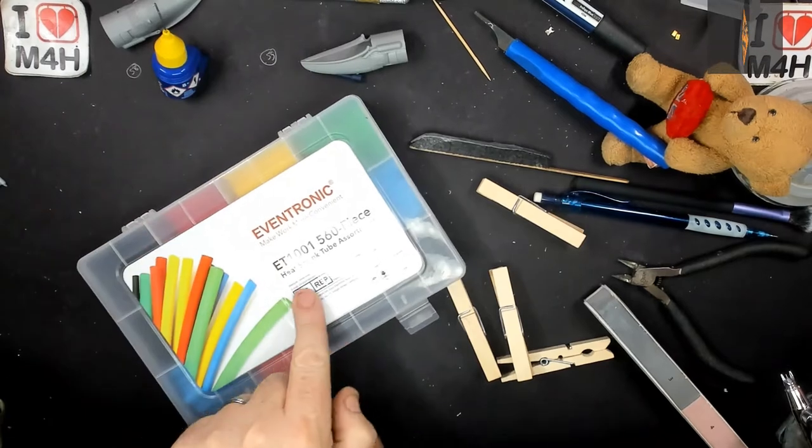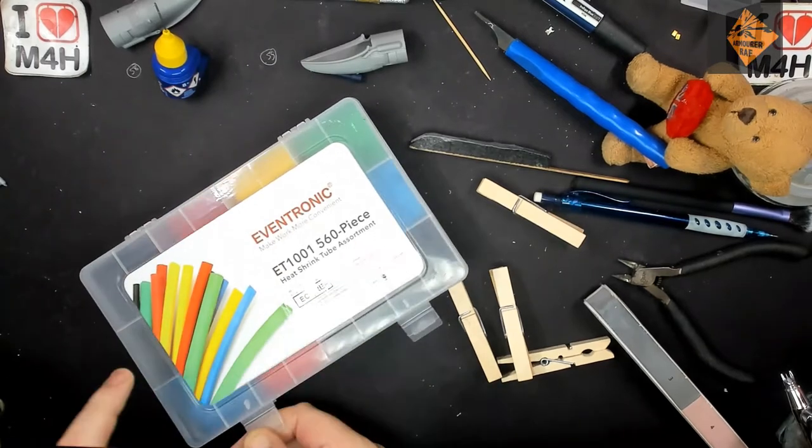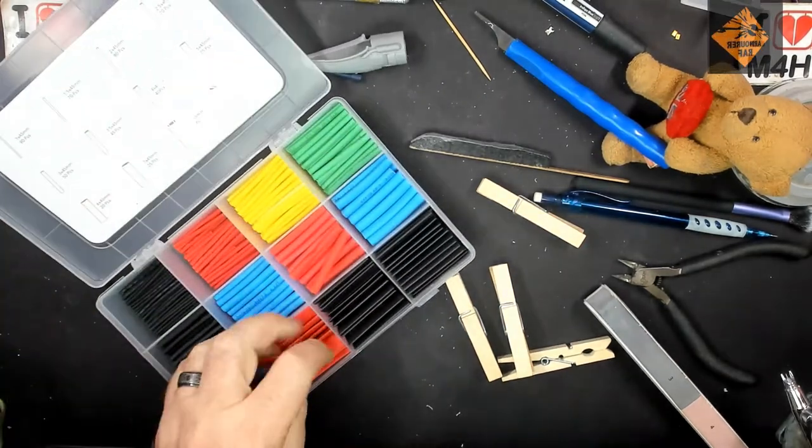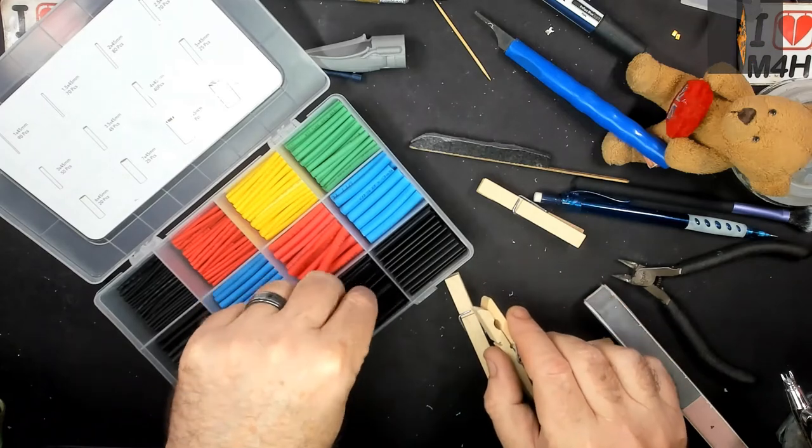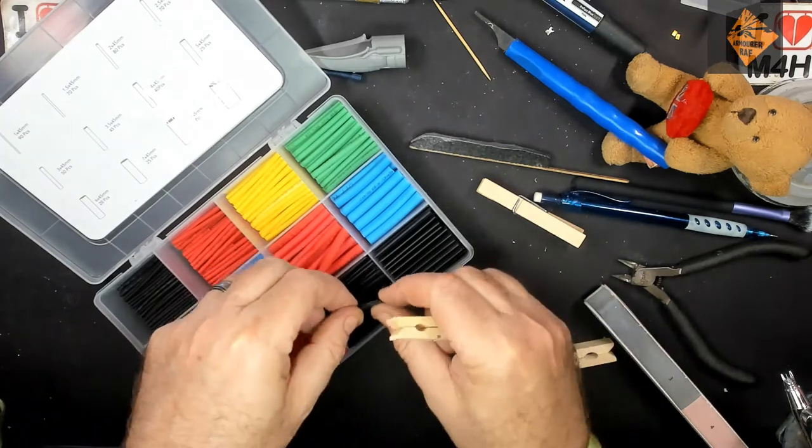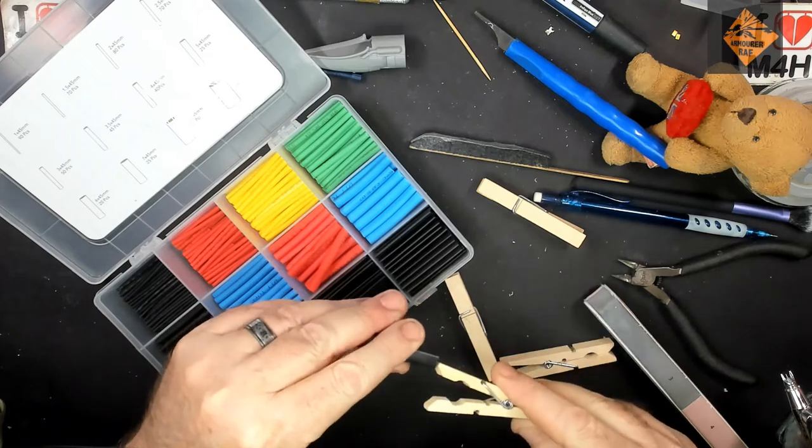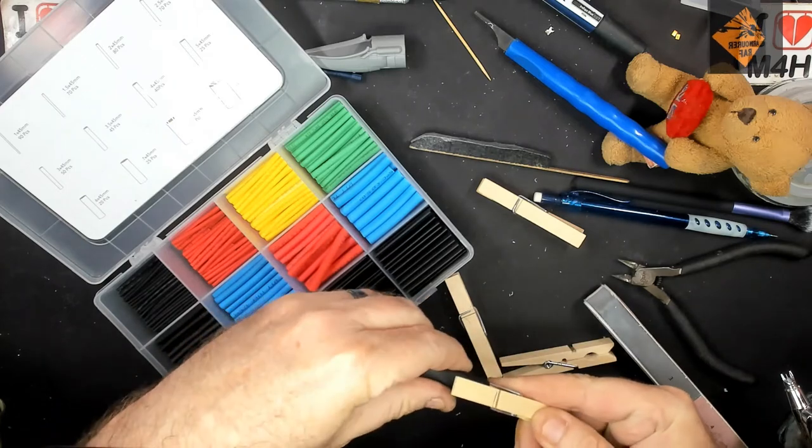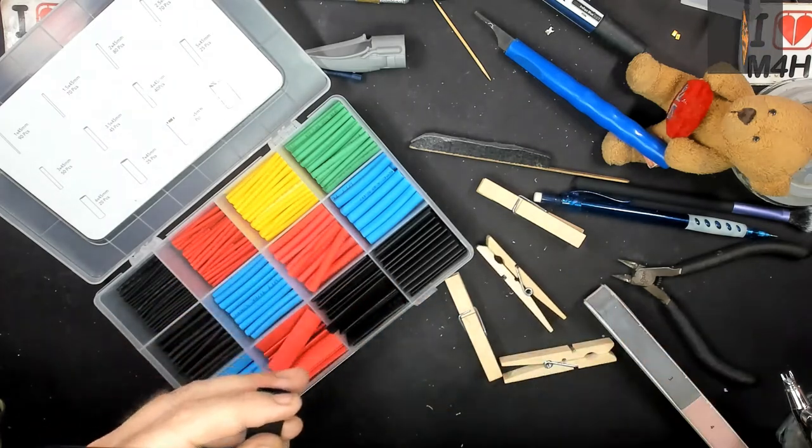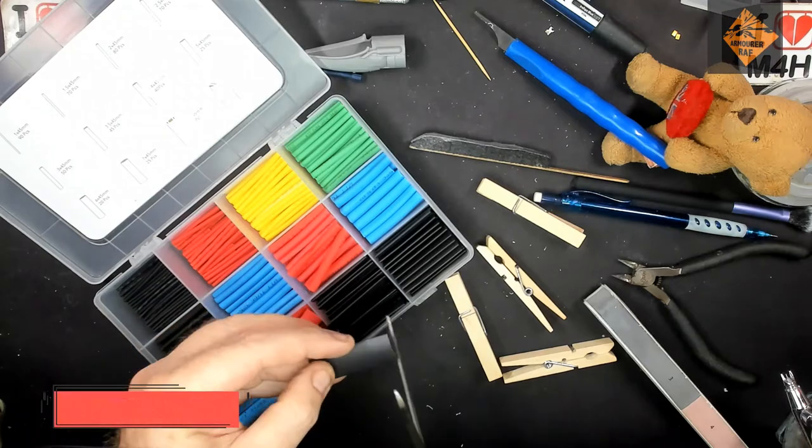You'll need some clothes pegs and some of these heat shrink. You've seen me use these for electrickery in my Doctor Who build. When you get the heat shrink, make sure you've got a variation of sizes, and then you can get one that fits nicely over the end of the peg, as you can see here.